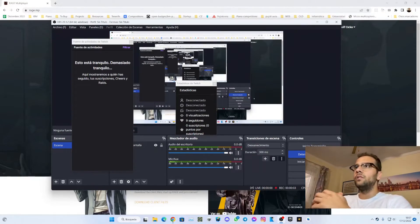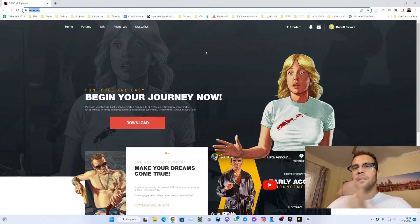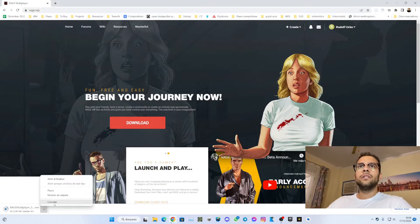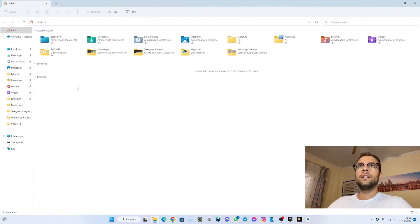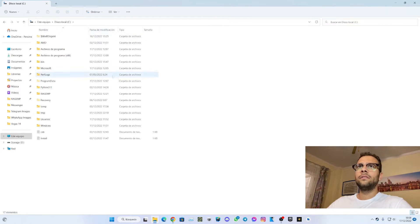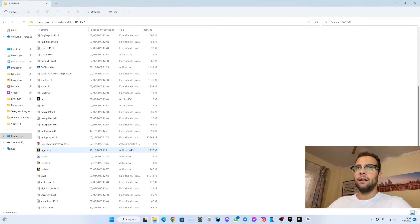First of all, what we need to do is go to the website rage.mp and download it. This will basically download the installer — the setup. I will not run it because I already have it, and I will directly show you what will be installed. Basically we go to the disk, it will install right on the root of the disk in the rage.mp folder, and in there we have the rage.mp client.